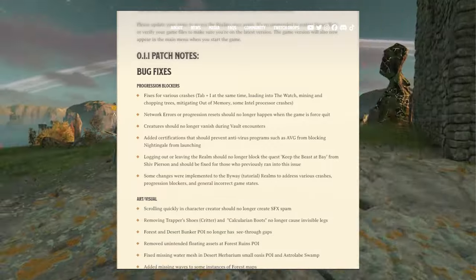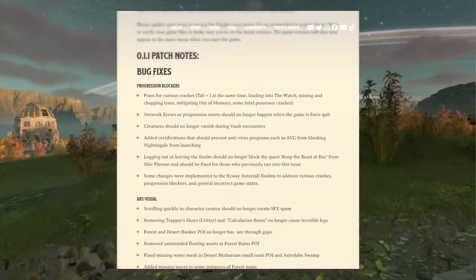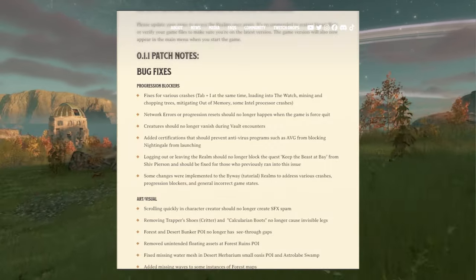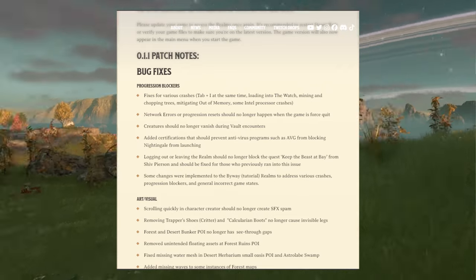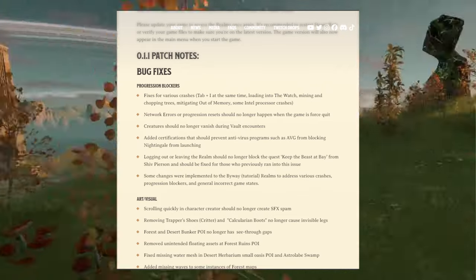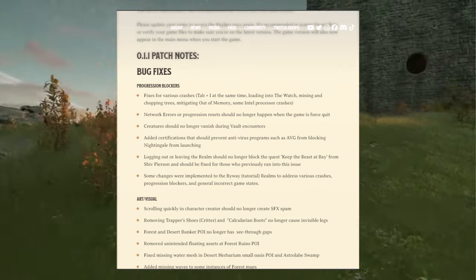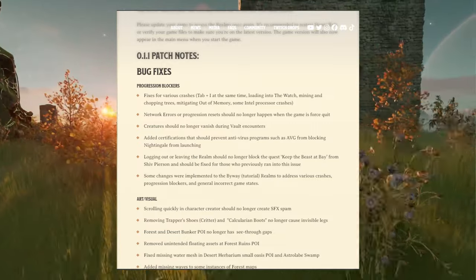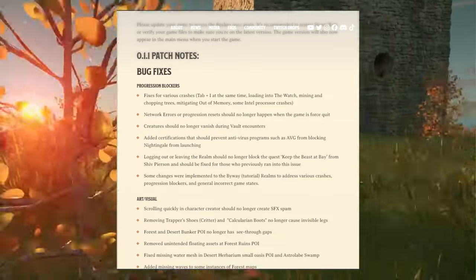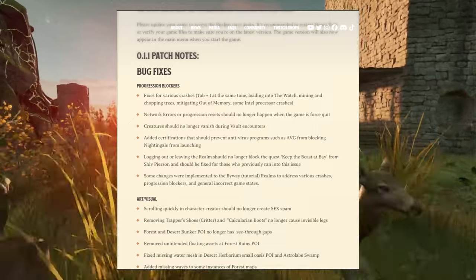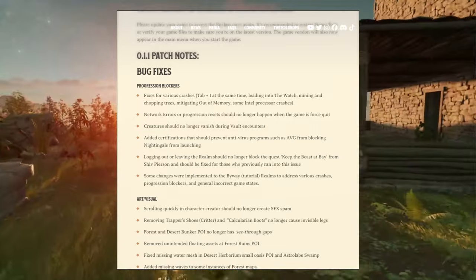Added certifications that should prevent antivirus programs such as AVG from blocking Nightingale from launching. Logging out or leaving the realm should no longer block the quest Keep the Beast at Bay from Shef Pearson and should be fixed for those who previously ran into the issue.